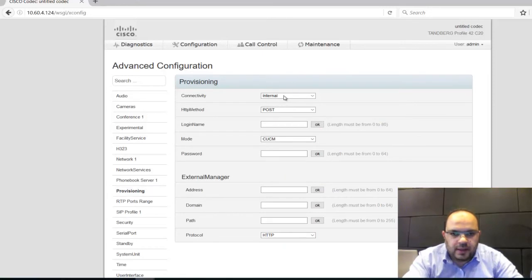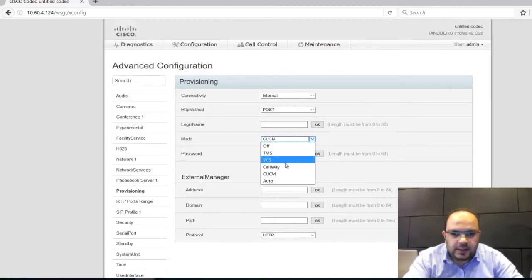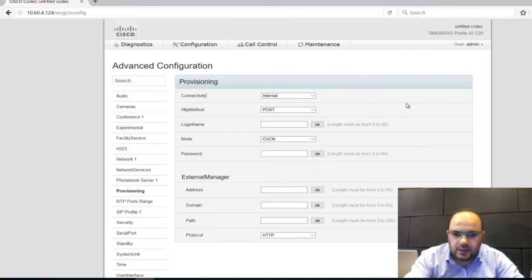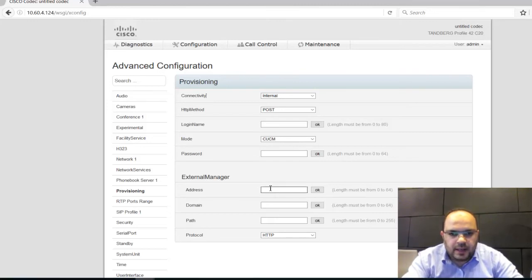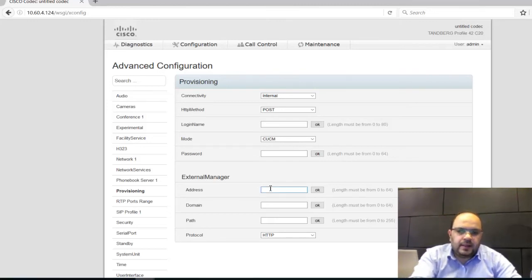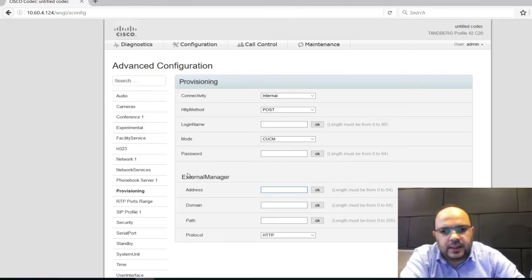You can make internal or external or auto. Here you can choose TMS, VCS, Callway, Expressway, whatever you need. Then the address of the external manager. Then it will be provisioned immediately, very easily. Very easy system, very nice also.